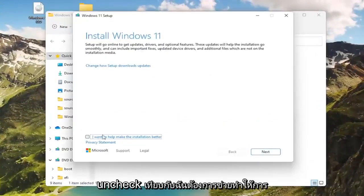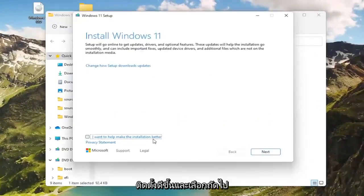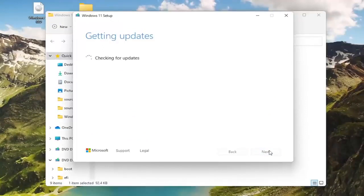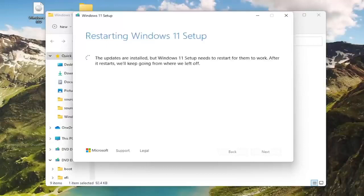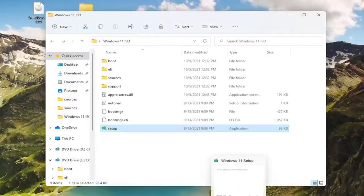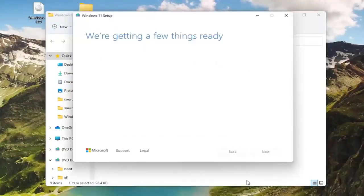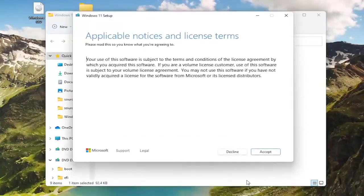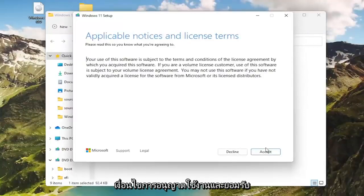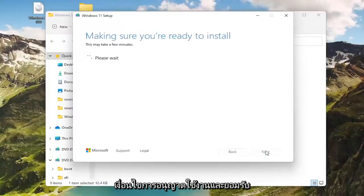I want to help make the installation better, select next. And then at this point you would agree to the license terms and accept.